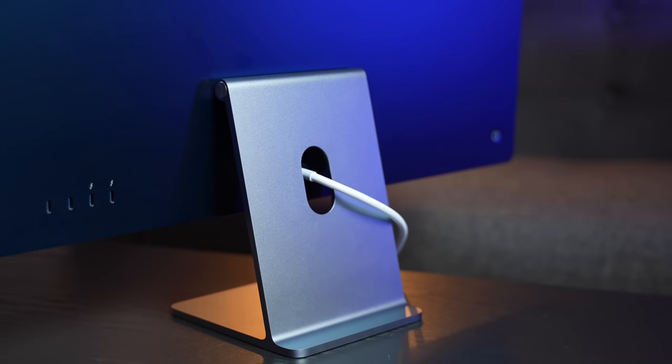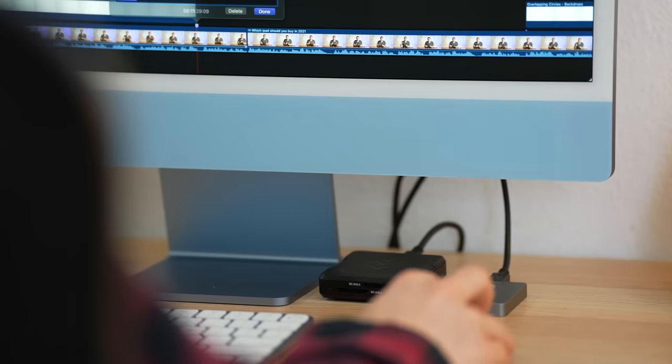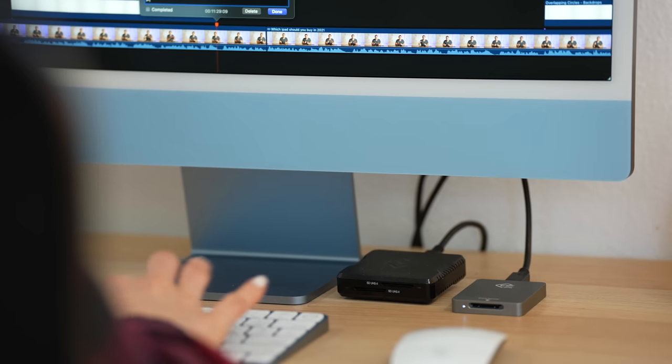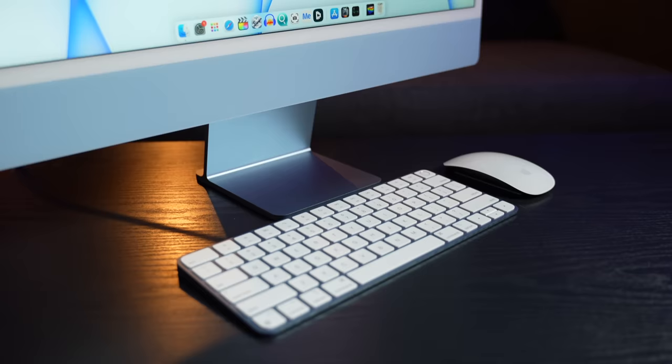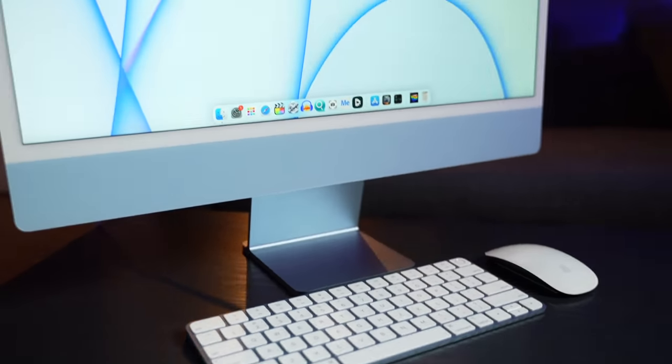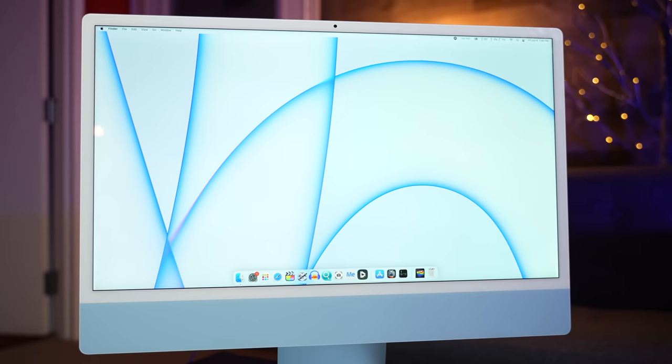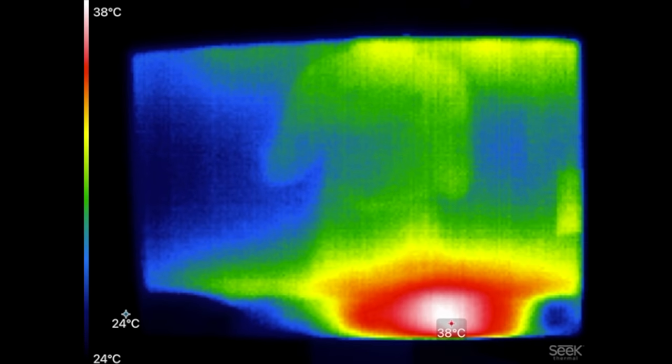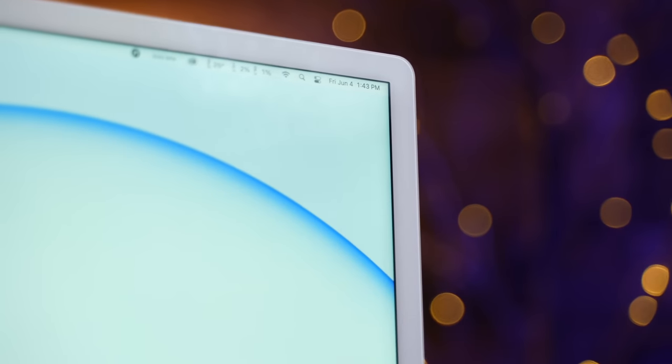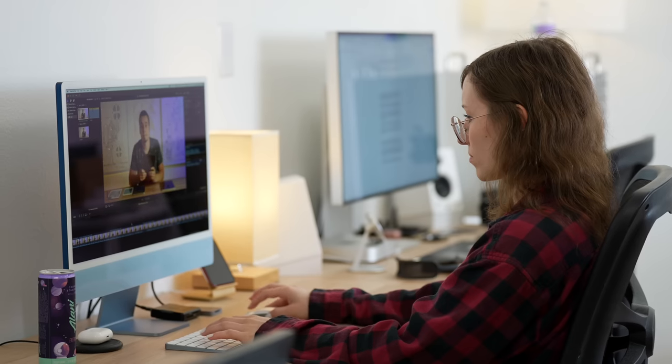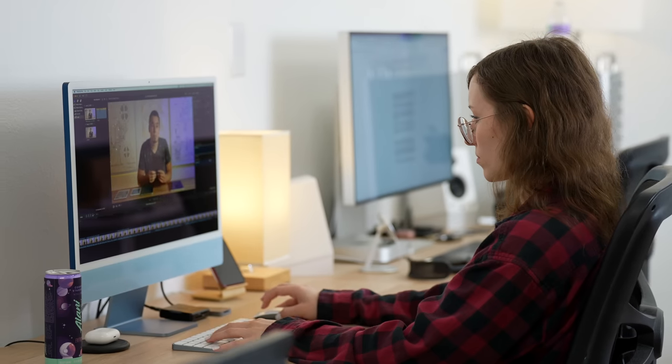The 24-inch M1 iMac has been one of the most controversial product launches in years for two reasons, but neither of them really make or break your purchasing decision like the little secret that Apple conveniently didn't mention at their launch event, which can make a world of difference in your day-to-day use.